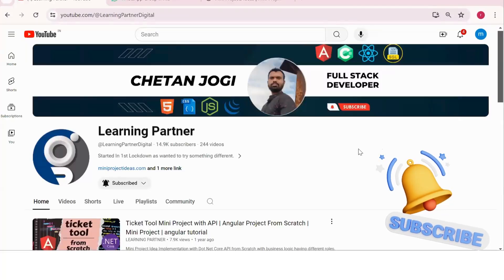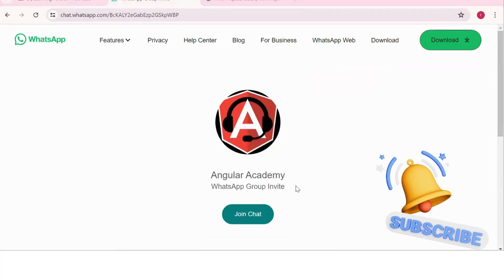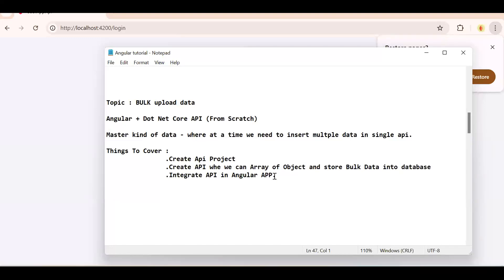Hello, welcome back to Learning Partner. If you are new, please do subscribe. This is another channel where you can directly connect with me. We have around a thousand plus members already who are working. We take live coding sessions, and to get notified about those sessions, please do join this group.